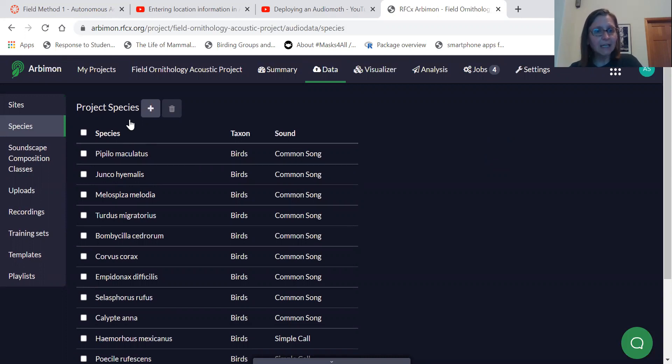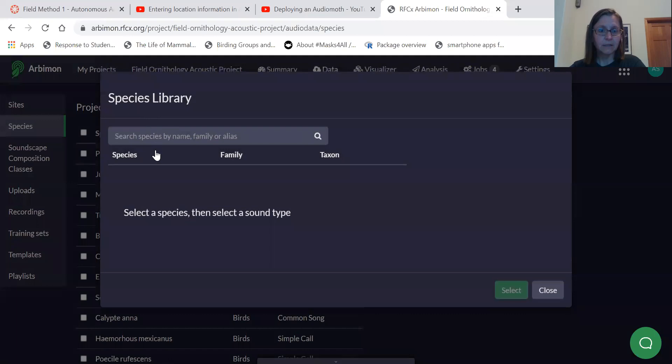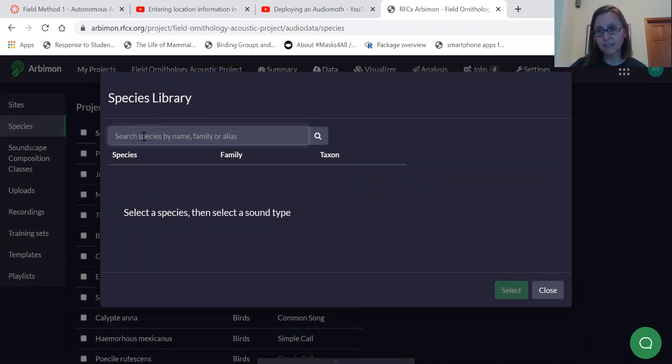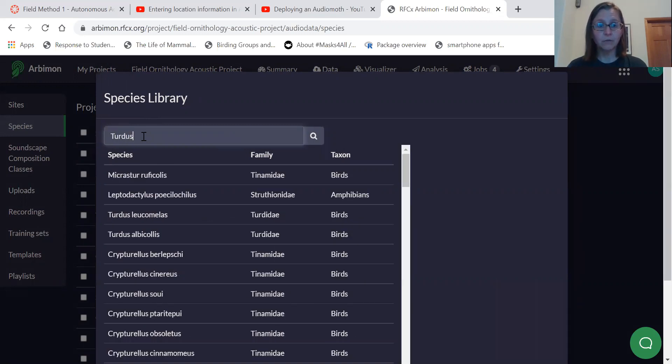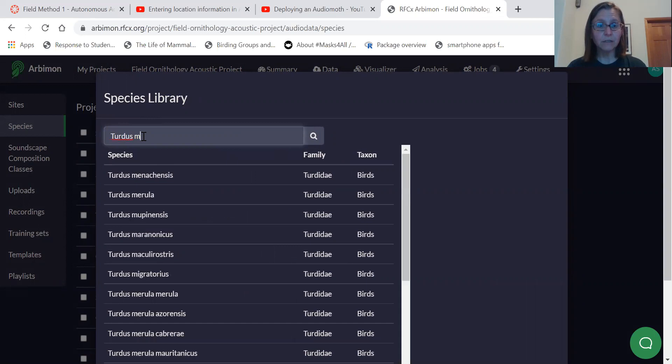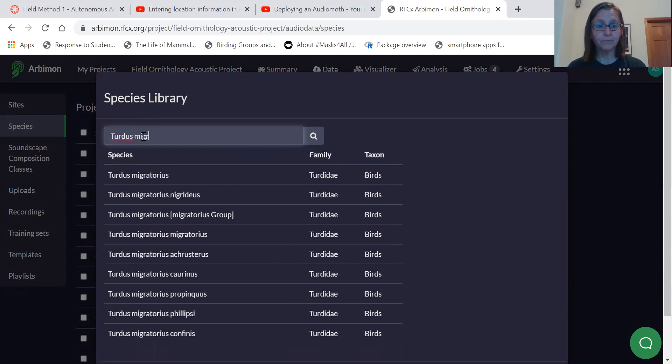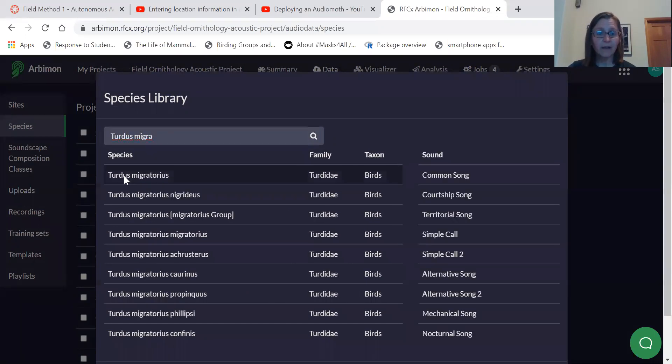And so to add a species, you click the plus sign and then you start to type in the Latin name of your species. I'm going to type in the Latin name of American Robin, which is Turdus migratorius. And so once you have found your species, you select it.